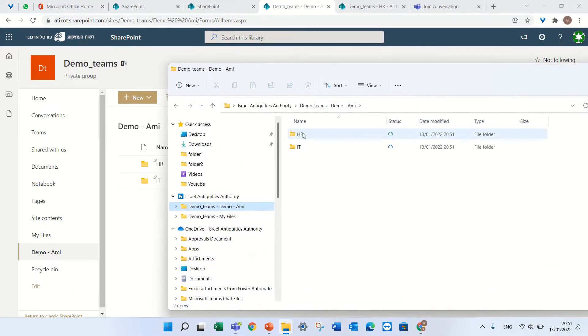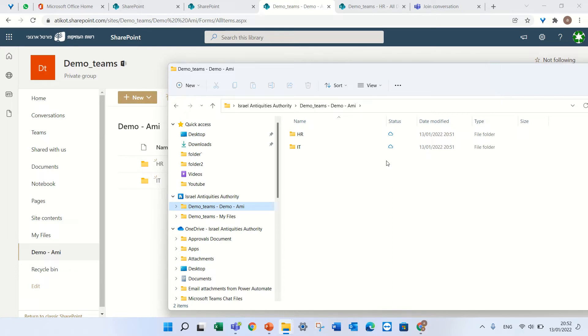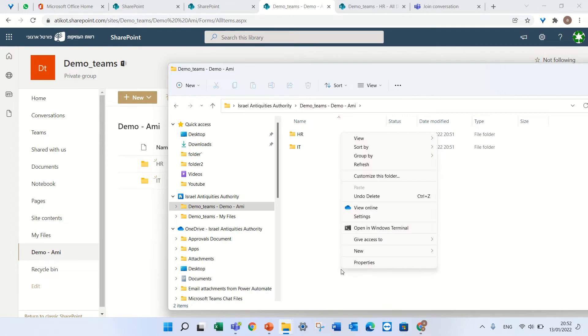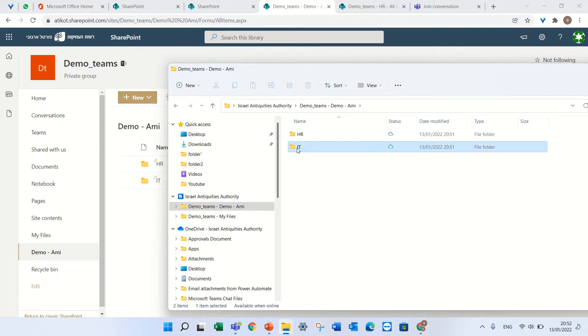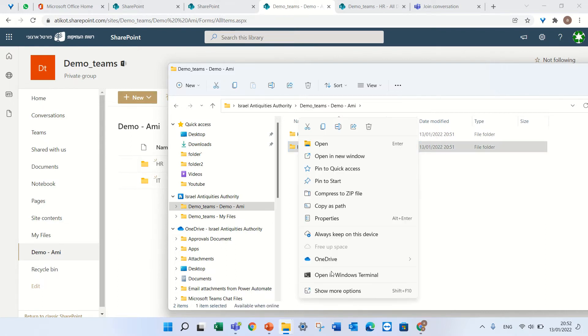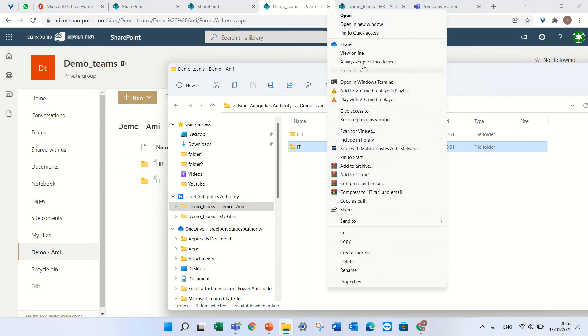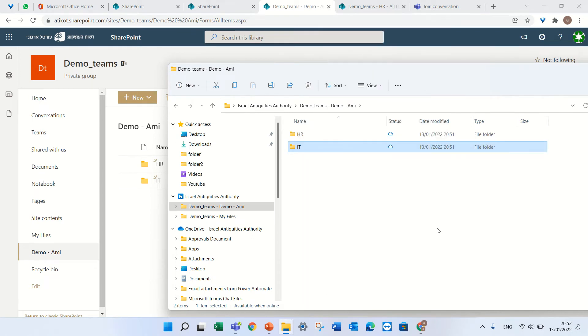Here are both of the folders. I see that the status is that it's sitting on the cloud - that means it doesn't take any storage from your computer. But if you want to keep it always on your computer, I can right-click on the folder and click 'always keep it on this device' and then you'll see it's a green check mark.